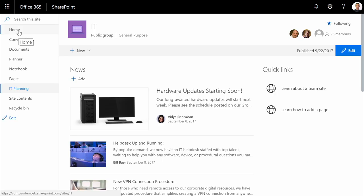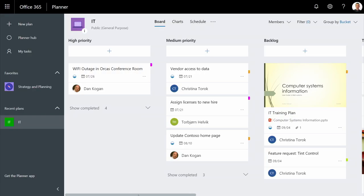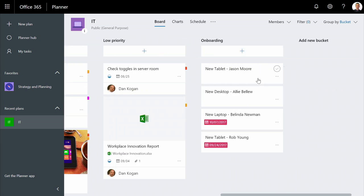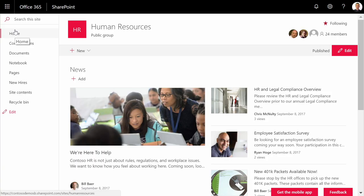Now here, within the IT site, I can go into their planner to see the request. If I scroll over to the onboarding bucket, I can see the request for Jason Moore to receive a new tablet. And since IT knows this was already known about, it is marked as completed with the process being closed out for the user. Another common business process is attestation.